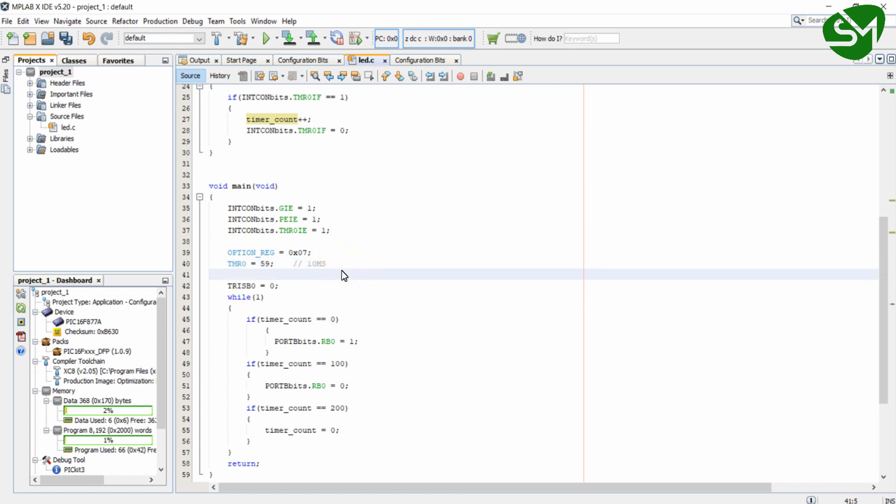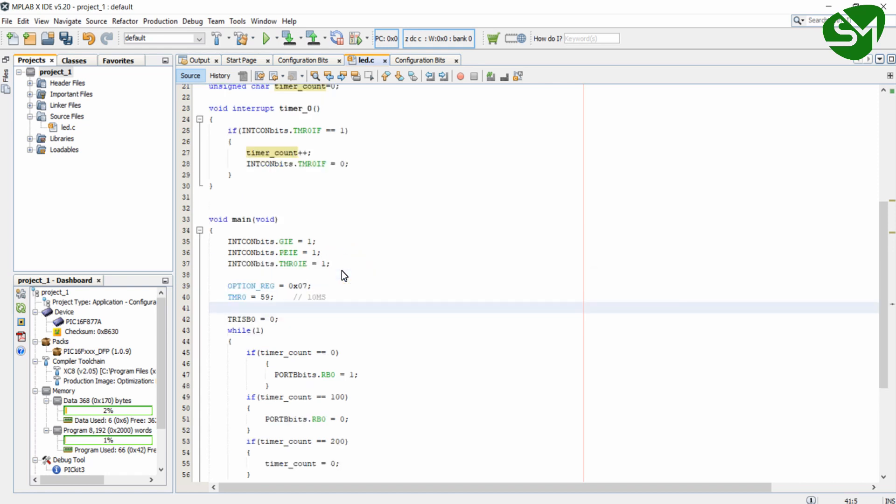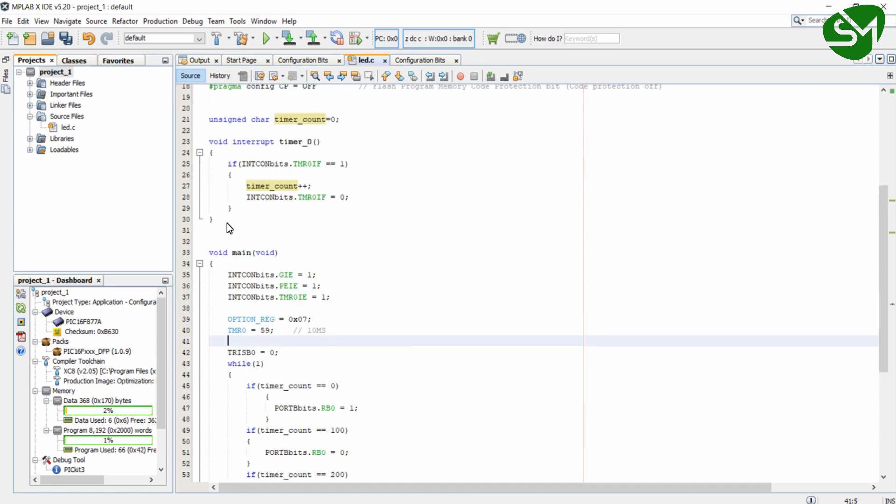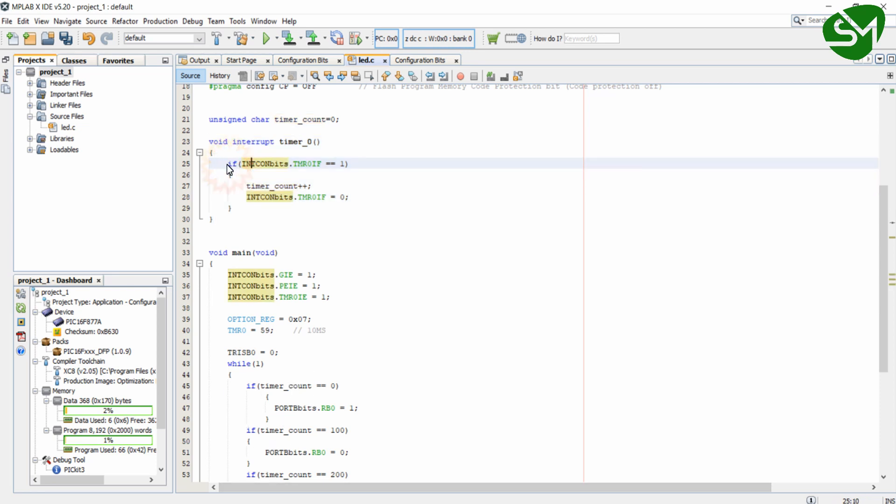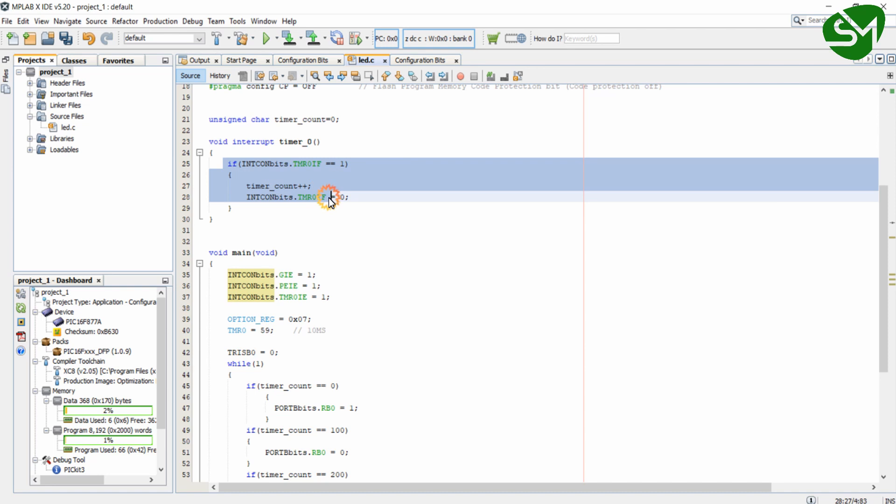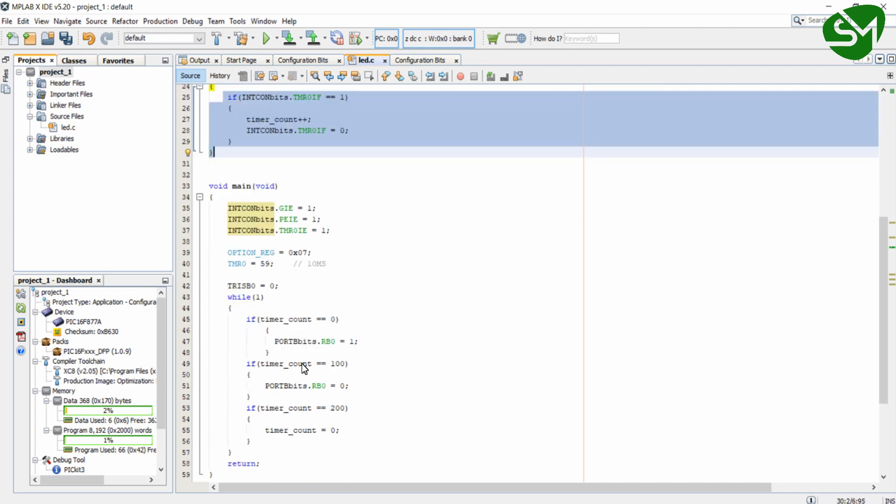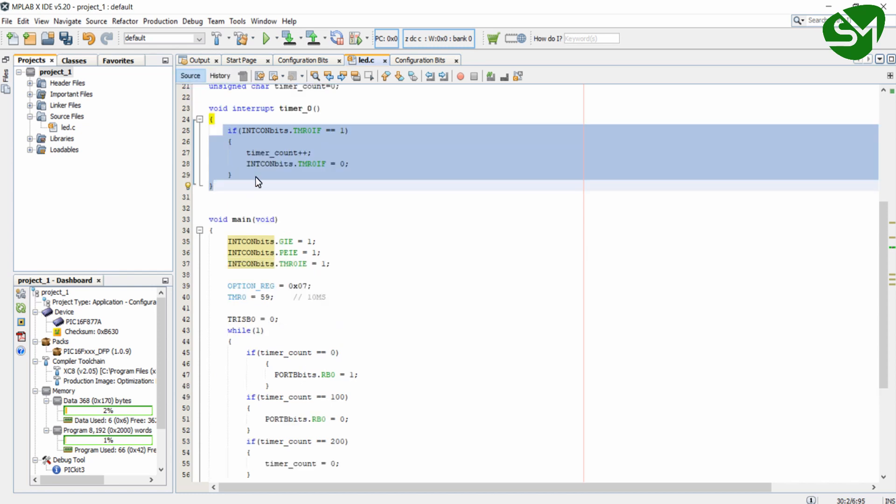So for every 10 millisecond this interrupt function will be called automatically, pausing the process that it is doing here. And it will increment this timerCount variable and it again comes back to this loop and it will continue this process. So this is the routine for timer interrupt overflow method.